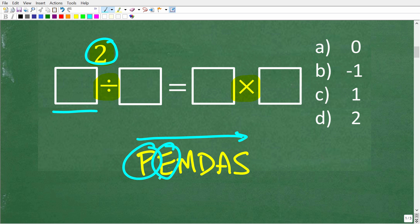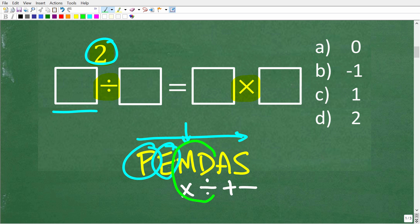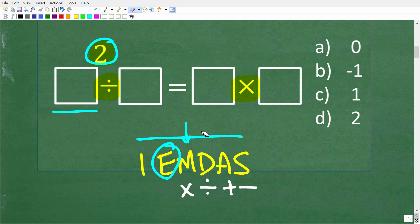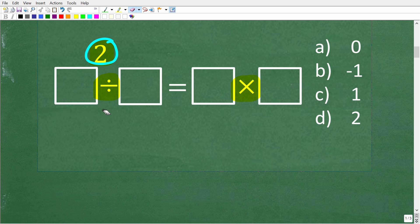After all powers, the next things in PEMDAS are M, D, A, and S: multiplication, division, addition, and subtraction. A lot of people think the next step is always multiplication, but that's not how PEMDAS works. The next step is multiplication or division — whichever you see first from left to right — and then addition and subtraction, whichever you see first from left to right. You need to understand the correct order of operations to check these values.